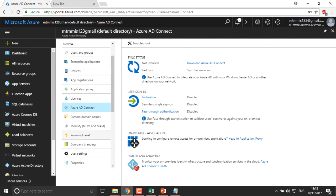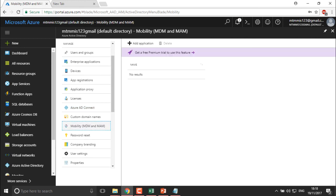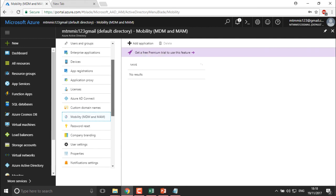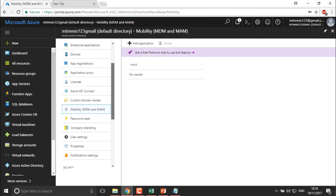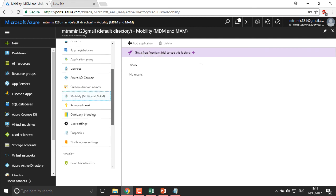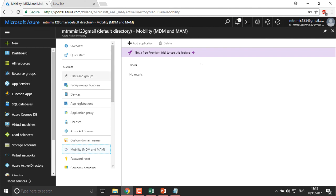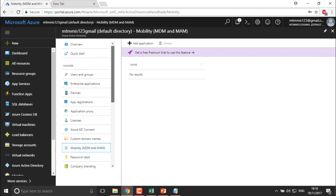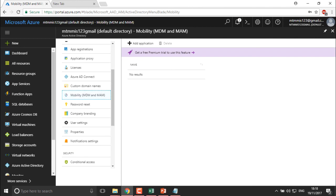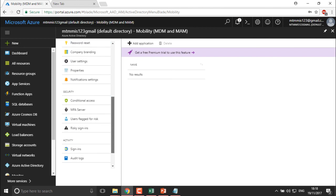You can also enable Mobile Device Management from here. You can add applications that can run from your devices. The benefit of adding applications here is that you can provide permissions to users centrally. This gives you centralized control over applications and who can use them in your Active Directory.